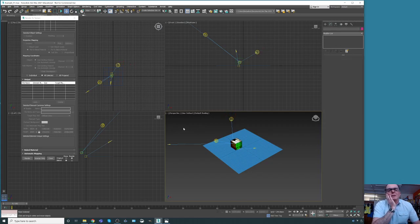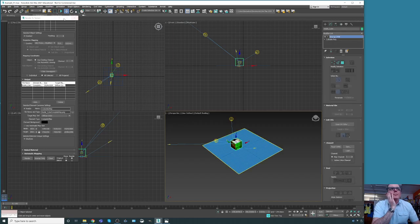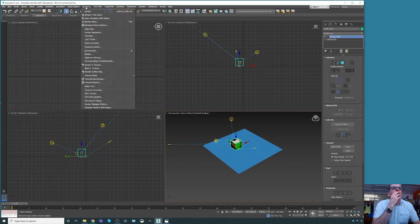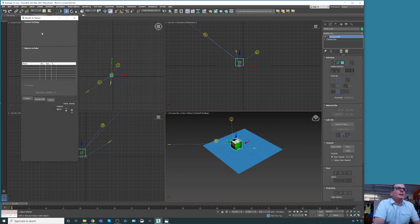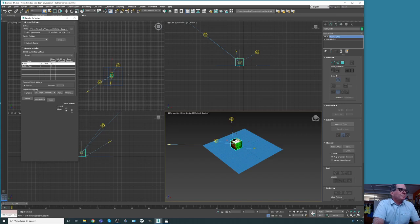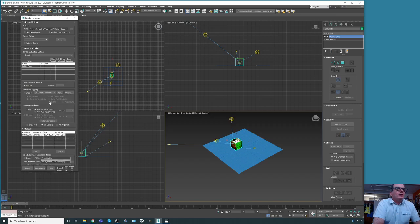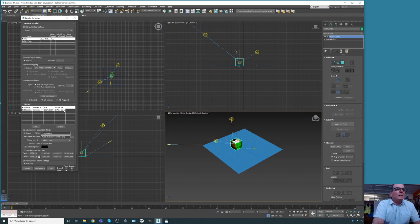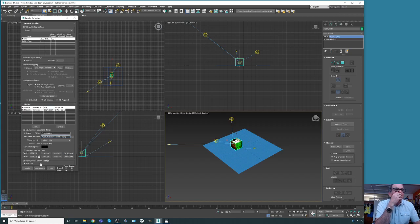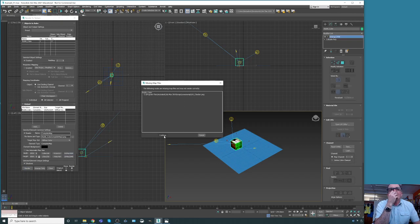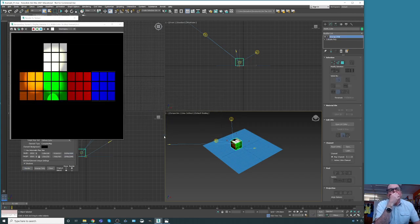Now we start again. We select the object, go to Rendering, Render to Texture. The texture path is correct. We use the same existing channel, diffuse color selected, complete map. We'll call this one 'two' — diffuse color, 1024 by 1024. We render — much better now, no problems. That's a good illustration: make sure you don't have shadows or renderer settings that create conflicts.